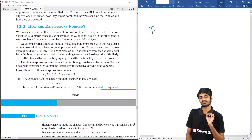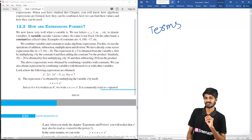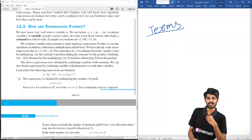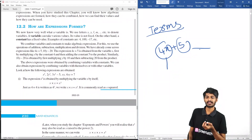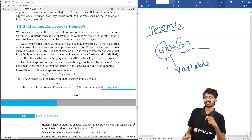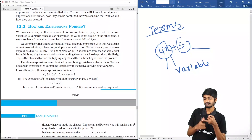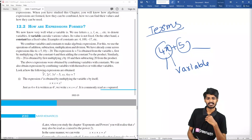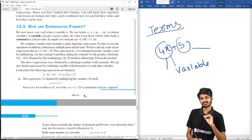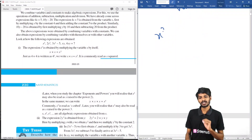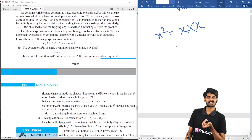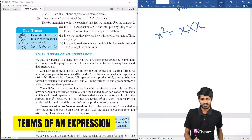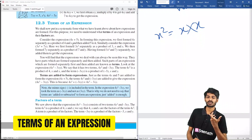In an expression, there are terms — a combination of terms is called an expression. For example, 4x plus 5 is an expression: 4x is one term and 5 is another term. In the term 4x, x is the variable and 4 is the constant. X squared comes from multiplying x by x; x cubed is three x's multiplied together.